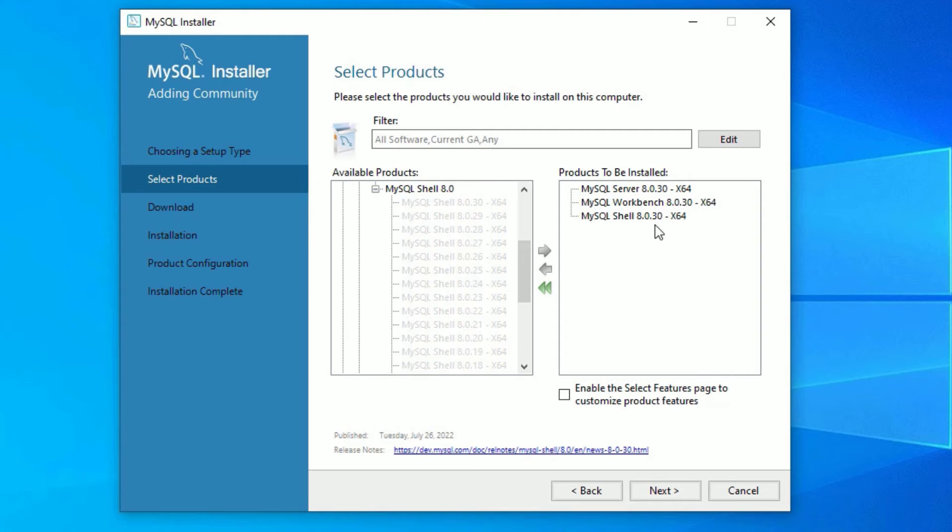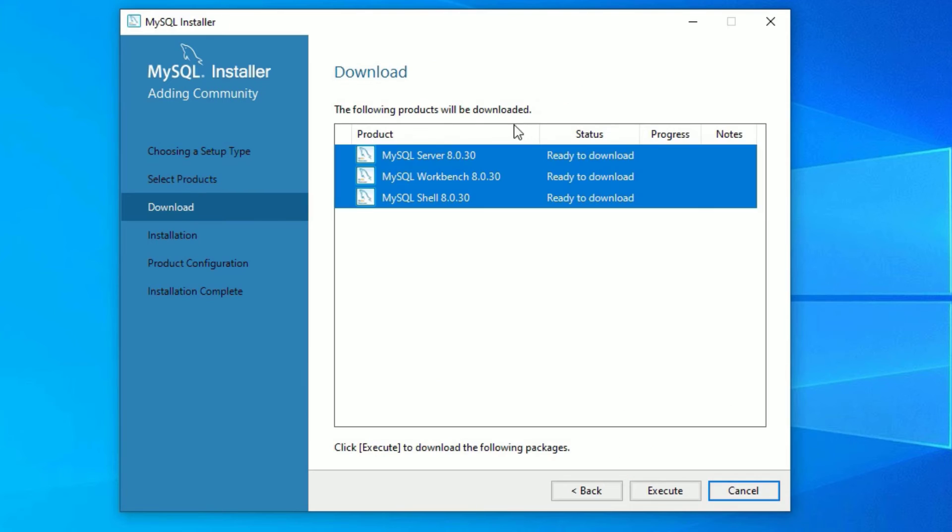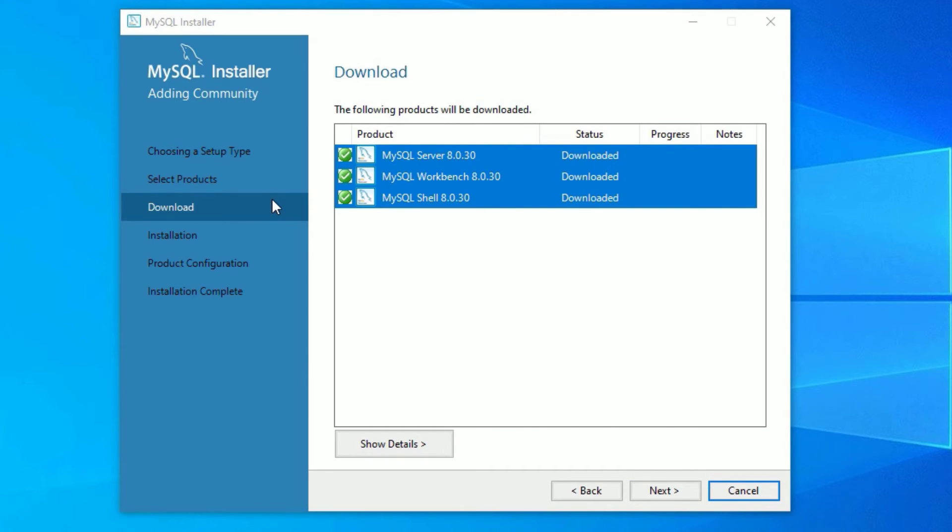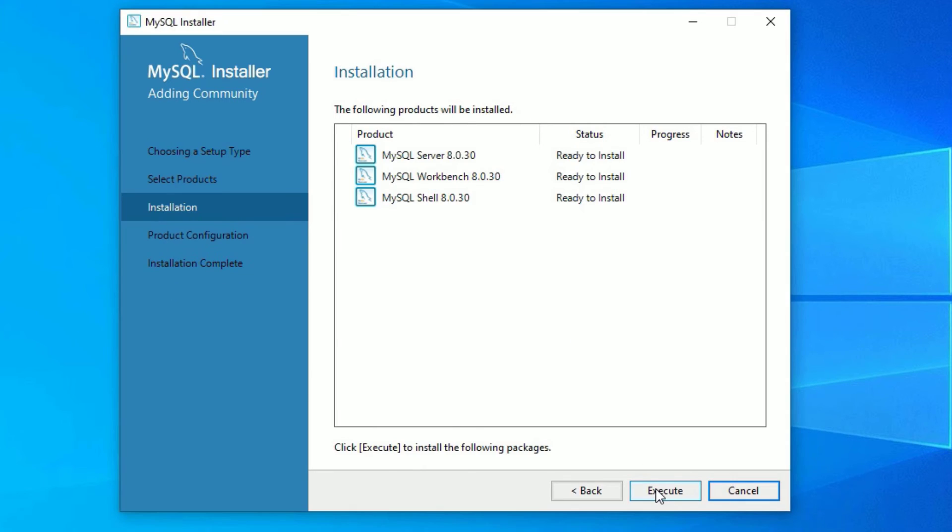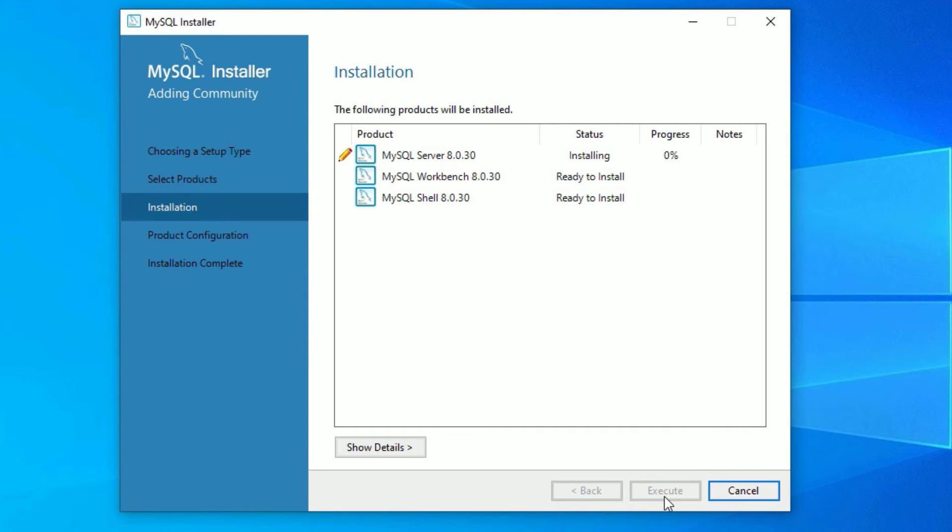I need these three softwares to install: MySQL Server, MySQL Workbench, and MySQL Shell. Once you're done picking the softwares, click on Next. These are ready to download, just click on Execute. The download has been completed now. Let me click on Next button to continue.